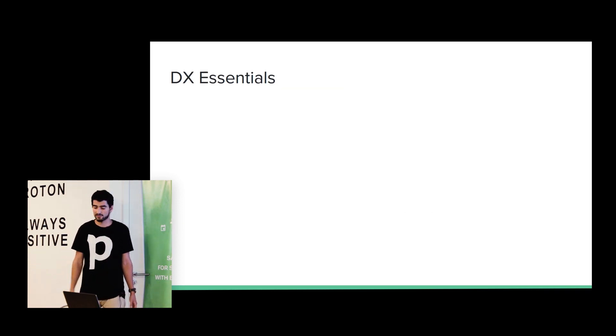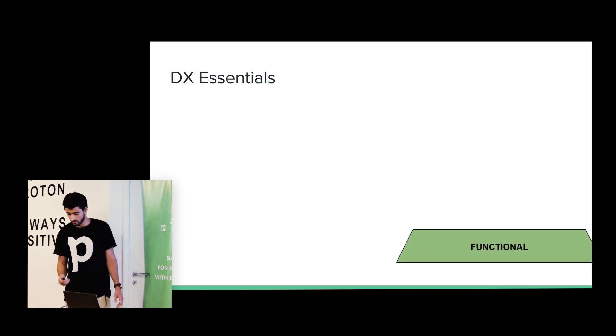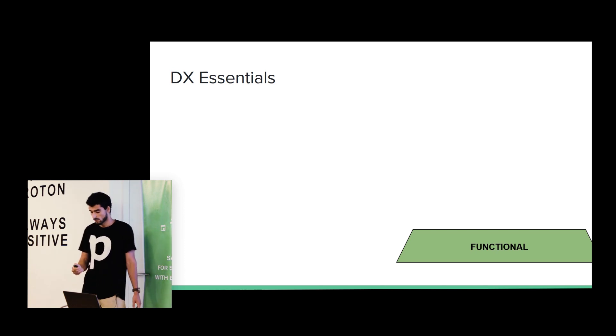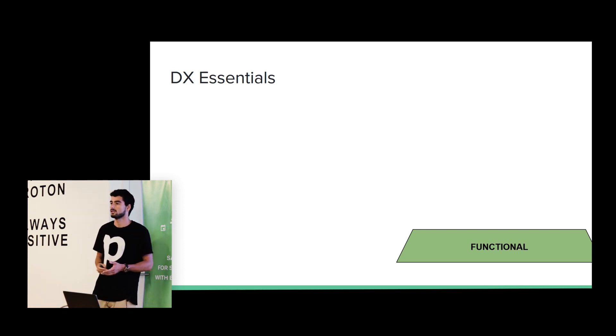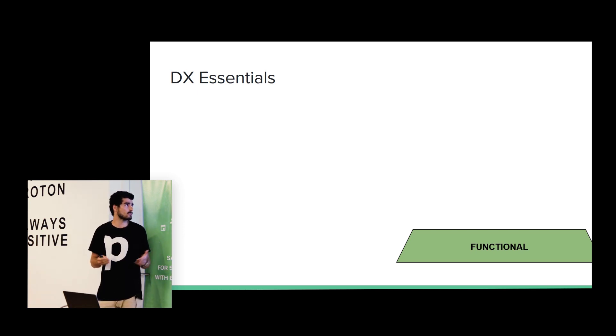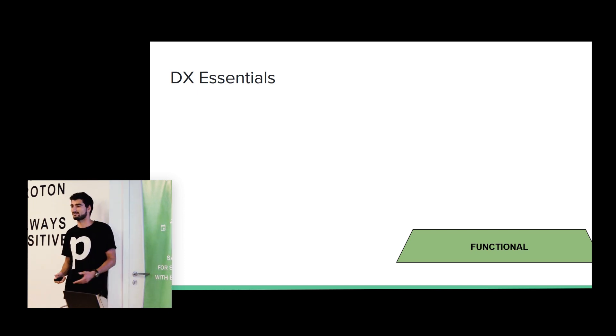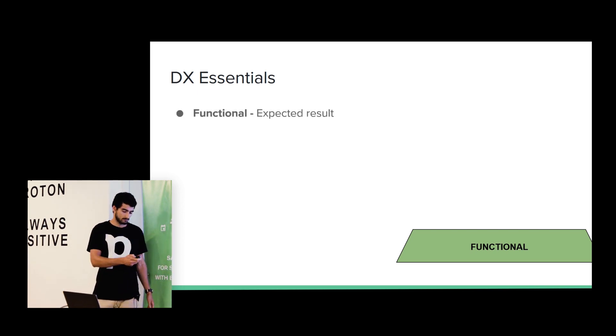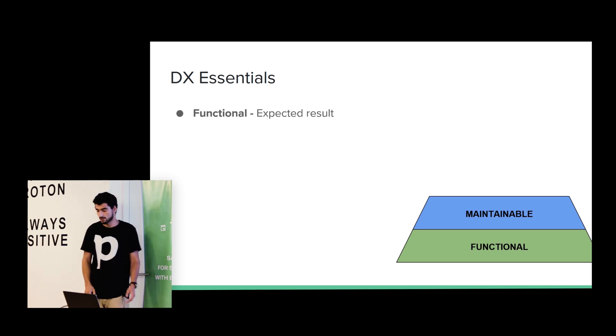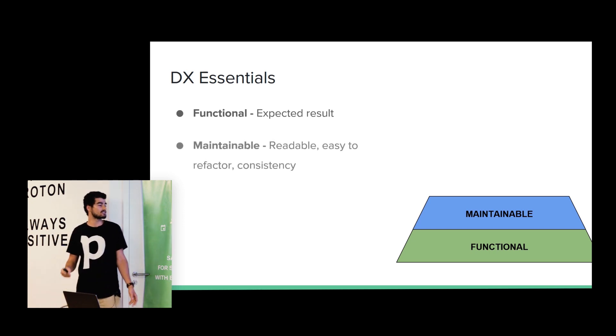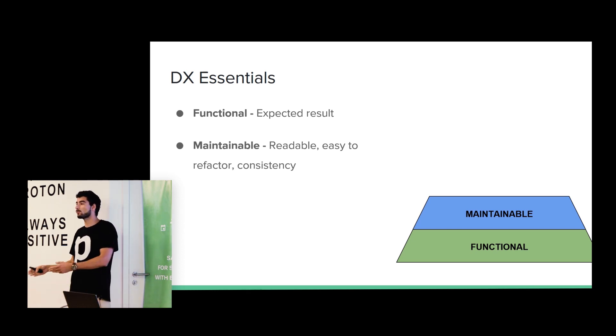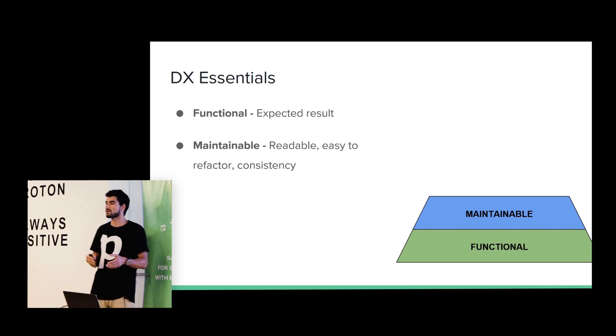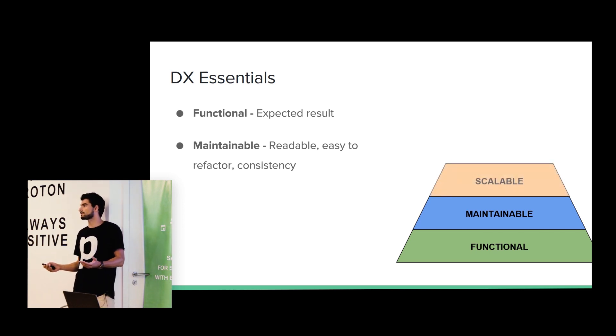So what are the requirements to have a good developer experience? First of all, it should be functional. When we are building something or using something, we expect a result. For example, if we are using a library, we expect that library works. What is the meaning of using something that does not work? It should be maintainable. So it should be readable, easy to refactor and consistency.